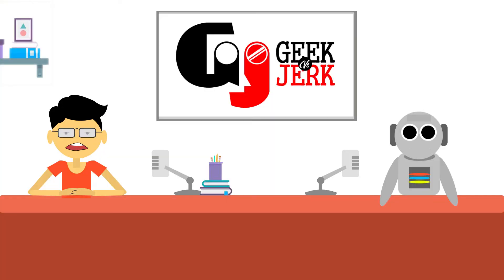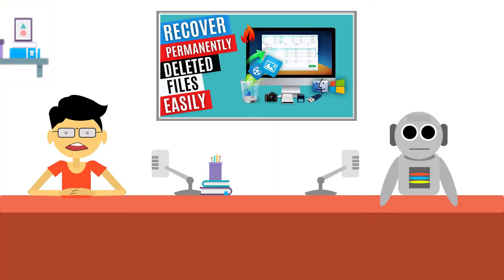Hi everybody! Welcome to Geek vs Jerk. Today we are going to see data recovery.